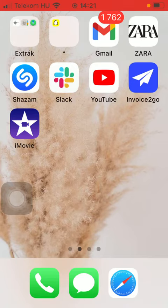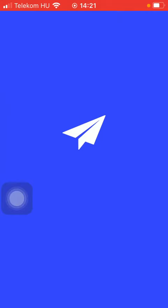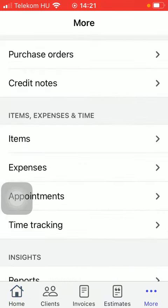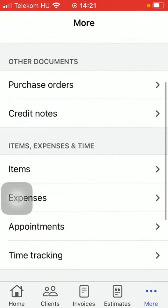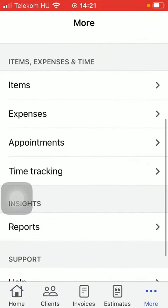So let's jump into it. First of all, open the app on your phone. Then tap on the More button down below, which is the last option. Go to the Items, Expenses and Time section and click on Time Tracking.